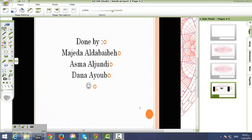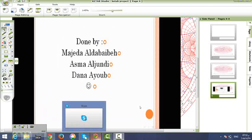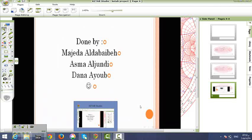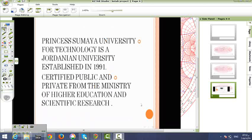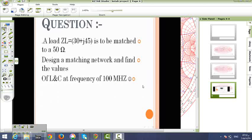This is a demonstration on matching networks, done by Majda Devaev-Etsman-Jundi Danayi. We'll be going through an example. A load ZL equals 30 plus j45 is to be matched to a 50 ohm system. Design a matching network and find the values of L and C at a frequency of 100 MHz.